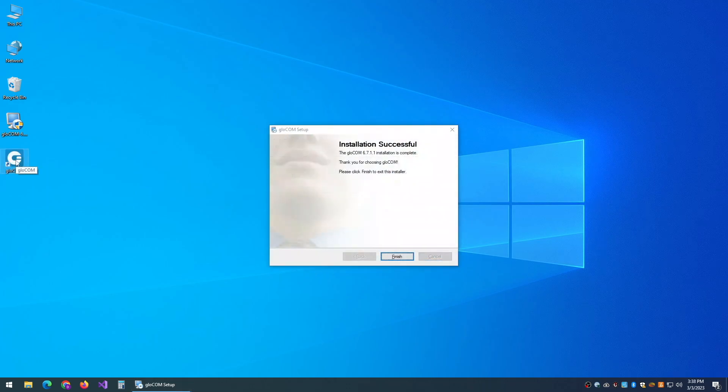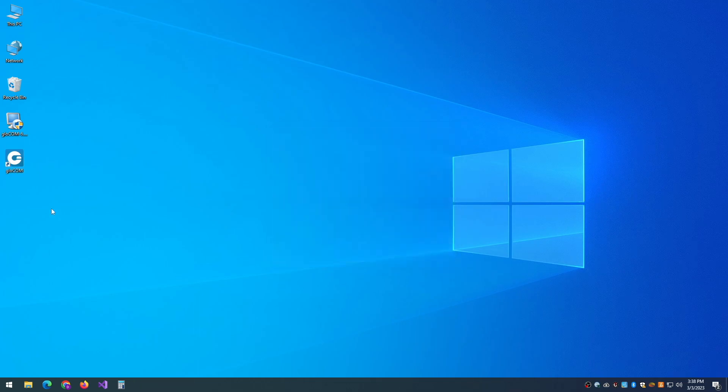When this is finished, and you have an installation successful message, go ahead and double-click on the Glocom icon that has appeared on your desktop.